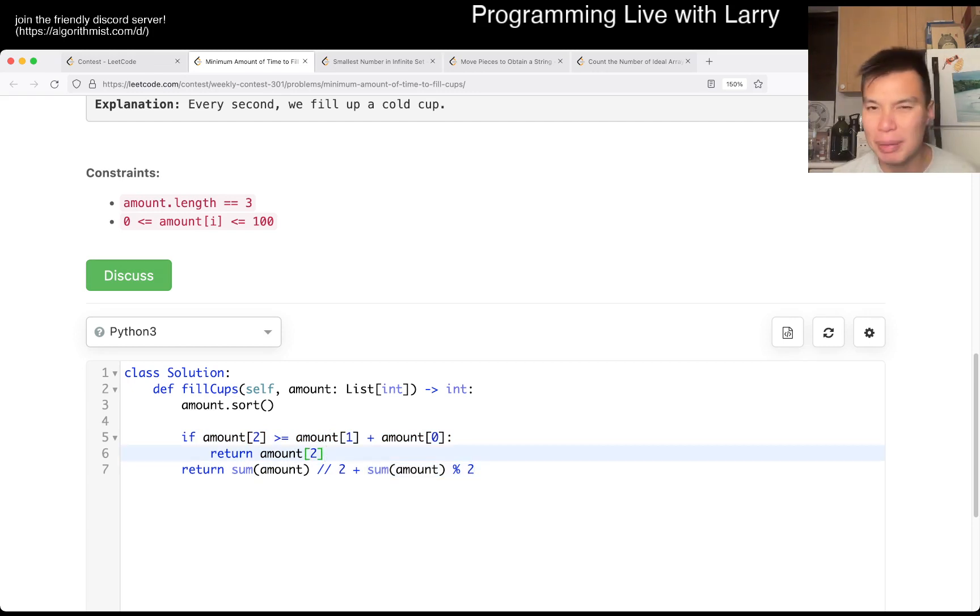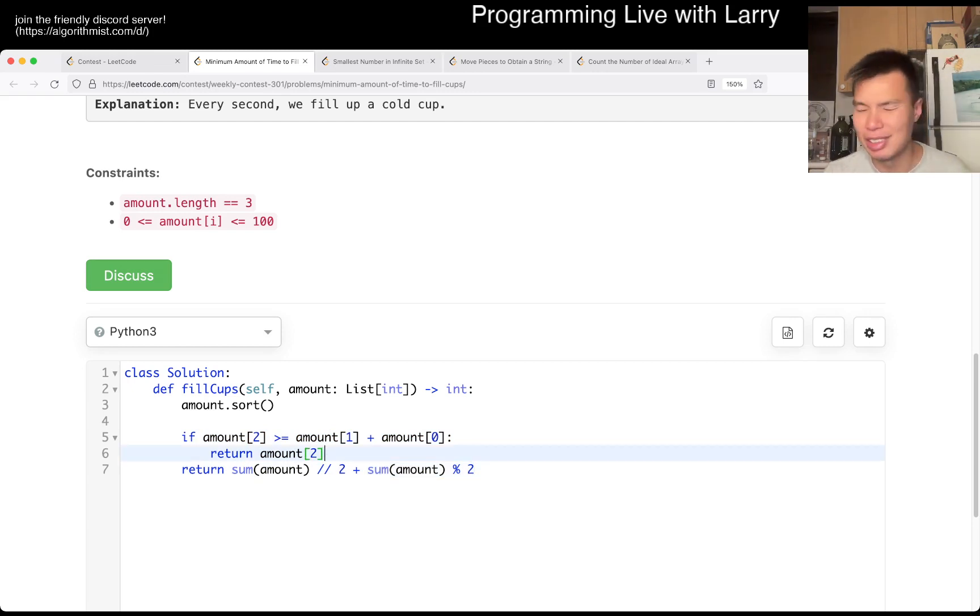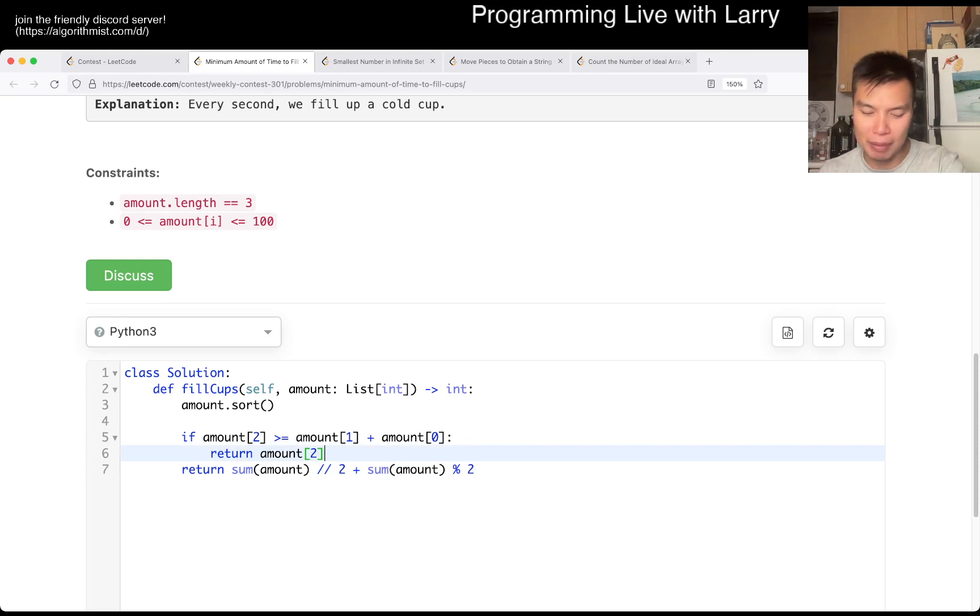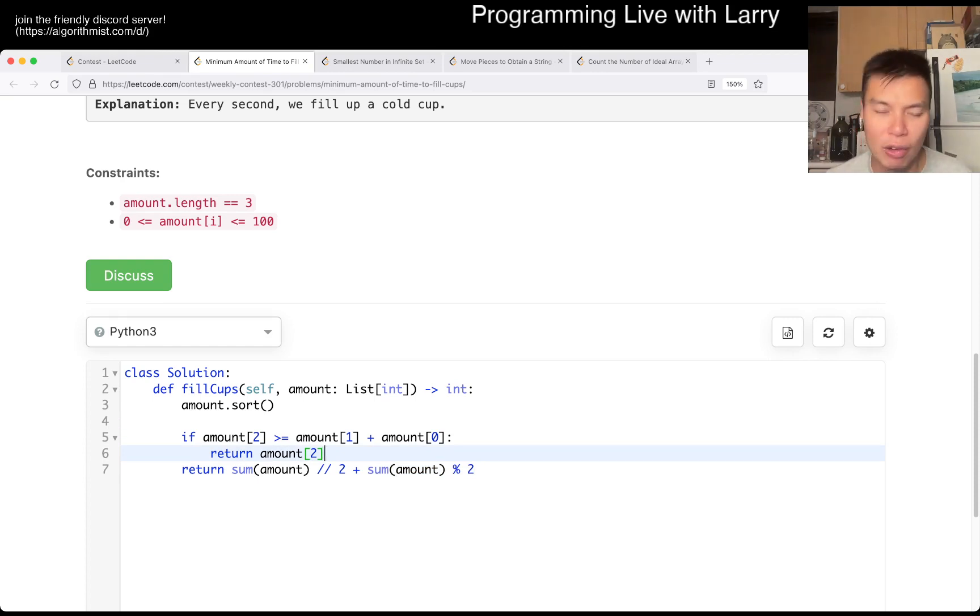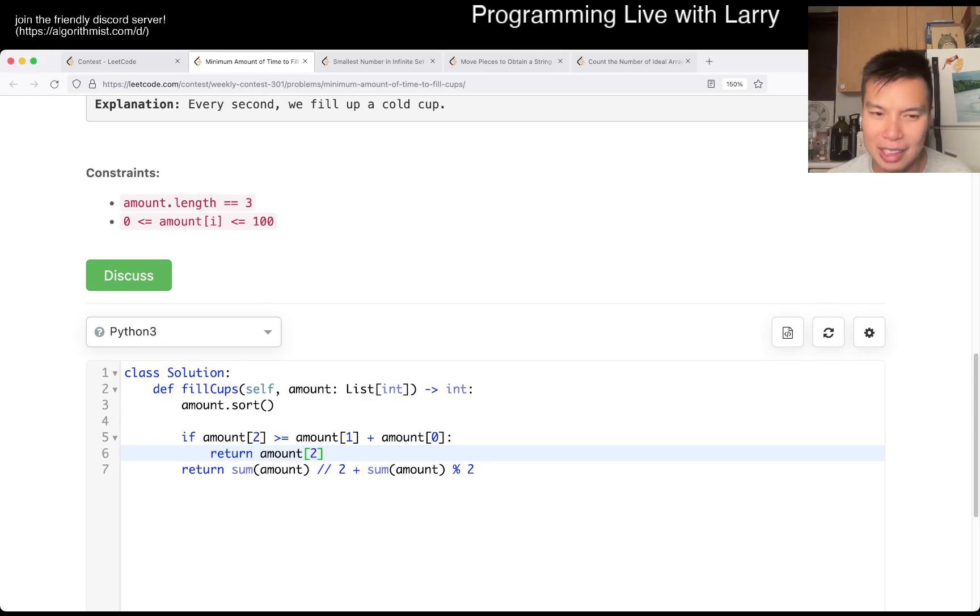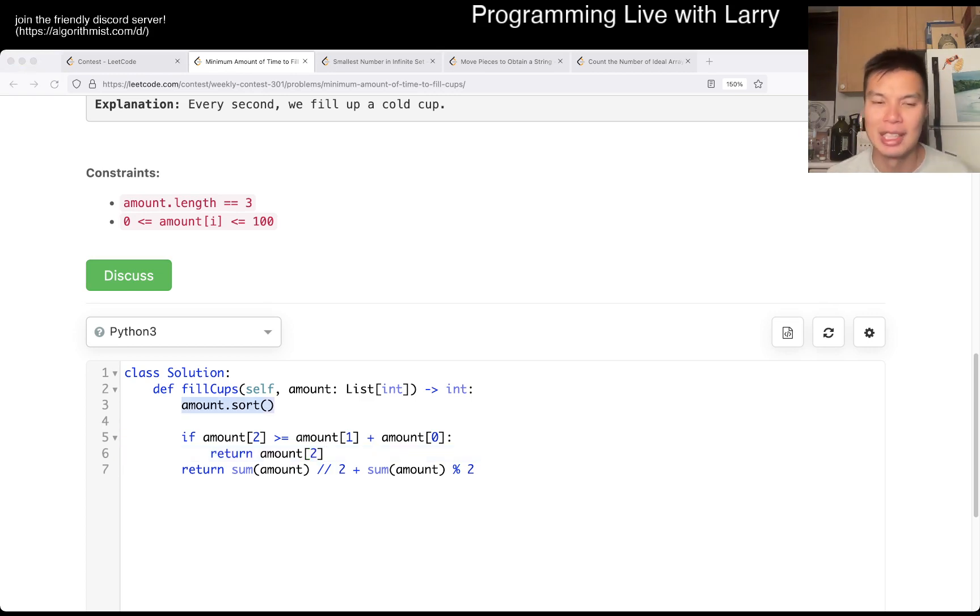This is going to be O(1), just because there will always be three elements and we just do some operations there. And also O(1) space, if you want to count - this is just three variables. Cool.